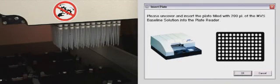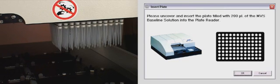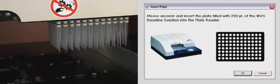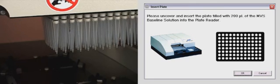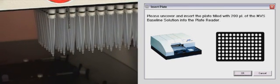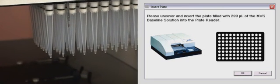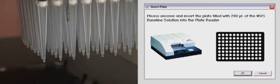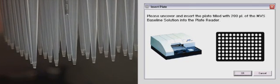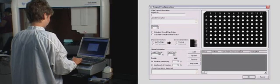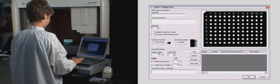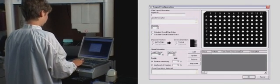Following the plate reader calibration, dispense baseline solution into a verification plate and read the plate reader. The baseline solution provides an optical zero reading and allows the system to remove optical artifacts, such as light scatter, from affecting the volume measurement process. Next, design your plate layout to support your planned testing.